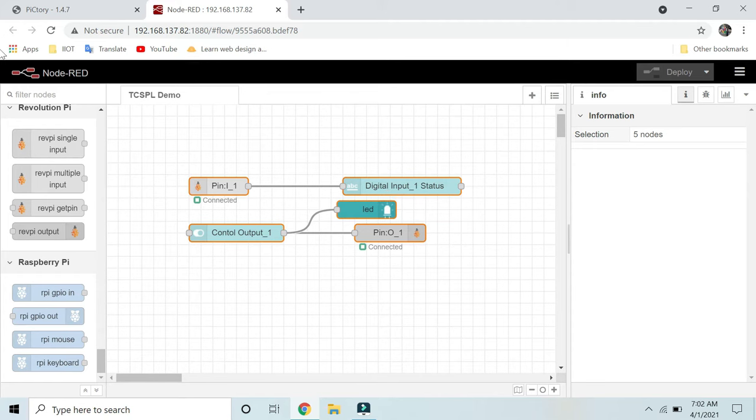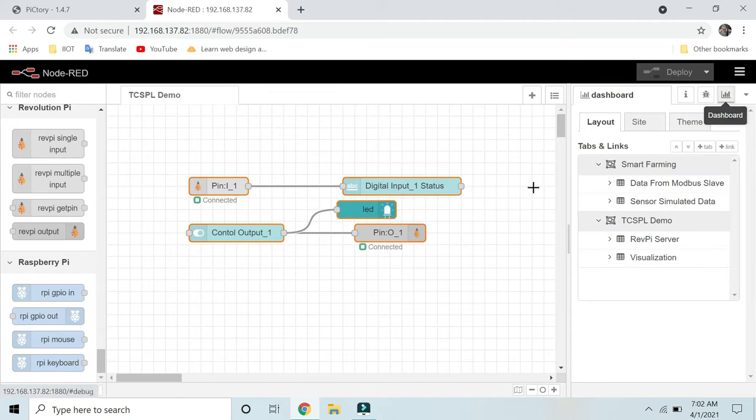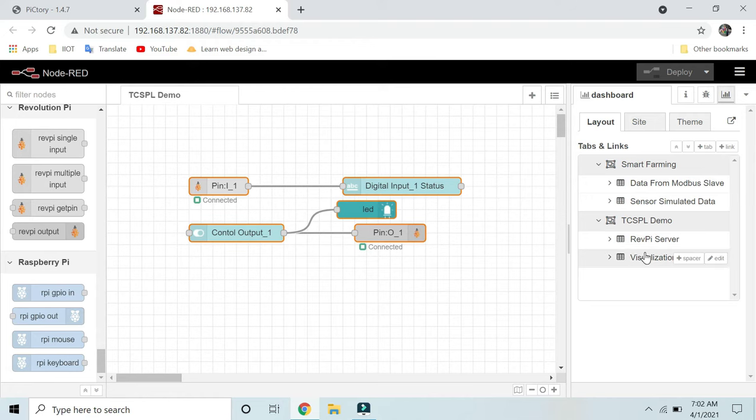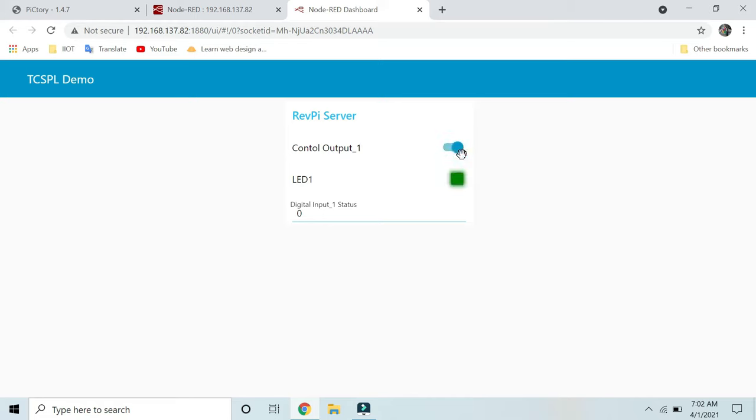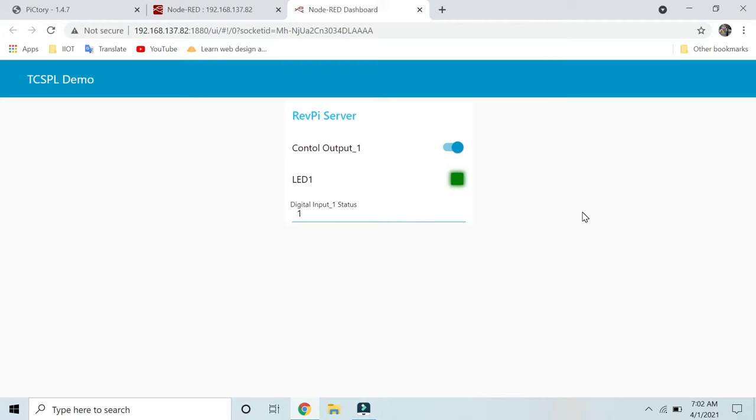Now we will see the dashboard for this. This is the dashboard I have created for the TCP/IP demo. If I click here, I will be redirected to the dashboard. Here you can see I can control my output LED 1. This is my output signal 1, digital output 1. If I want to monitor the status of input 1, here I am applying 24-volt DC supply to my input 1, so you can see the changes taking place.